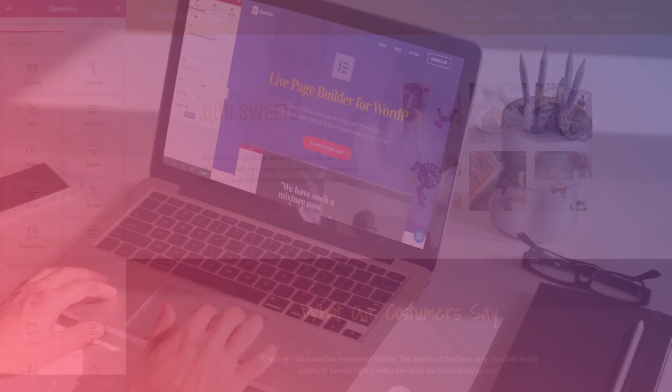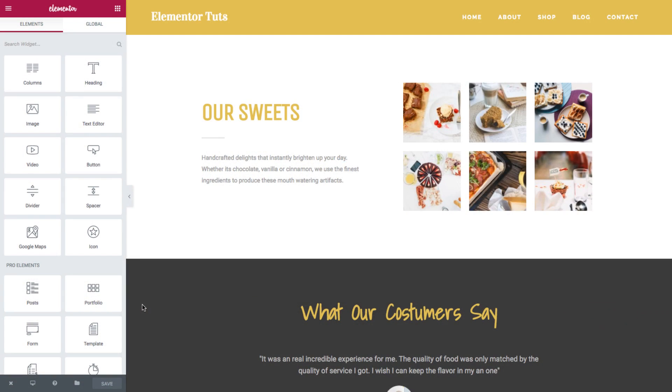Pay close attention because this widget could help you in so many ways. So what is a global widget? A global widget gives you full control over a specific widget displayed in multiple places on your site.